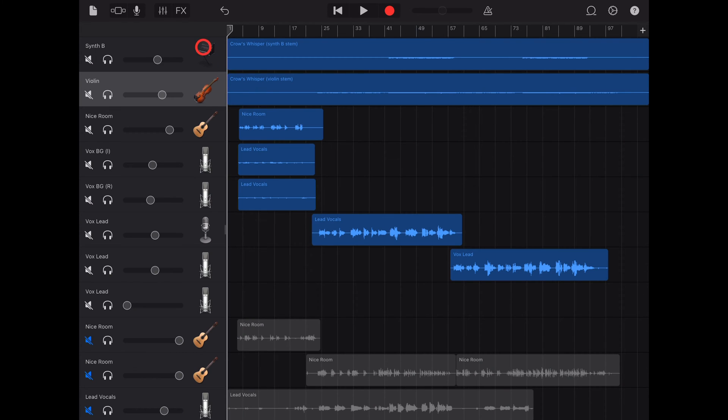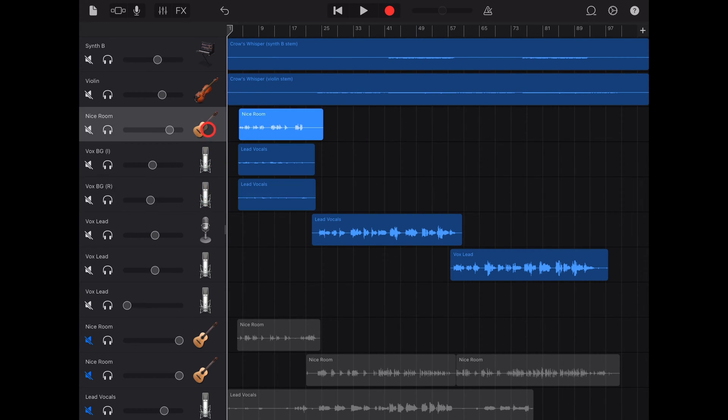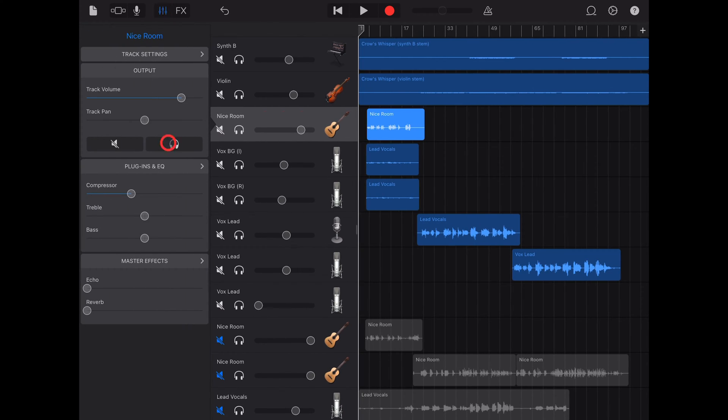We can however add a track echo plugin if we want delay on any track, whether it's an audio recorder, MIDI or drummer track. To do that, select the track and tap on the mixer icon in the top left.